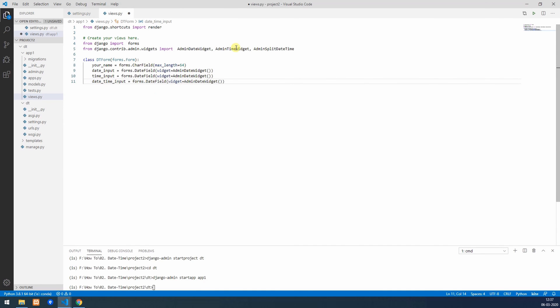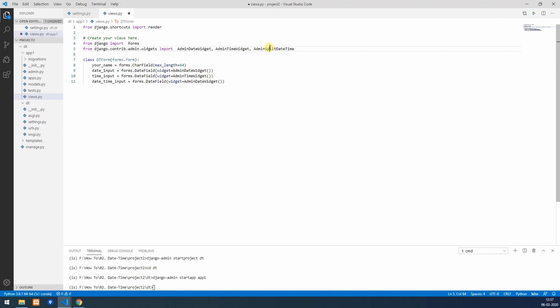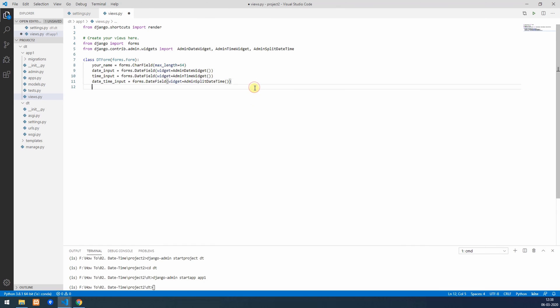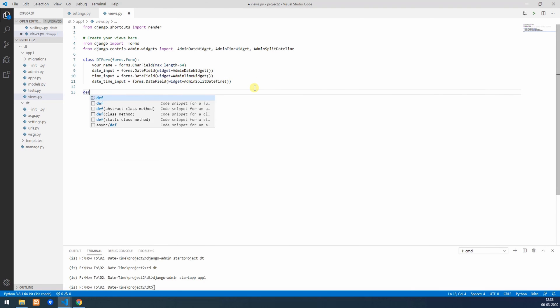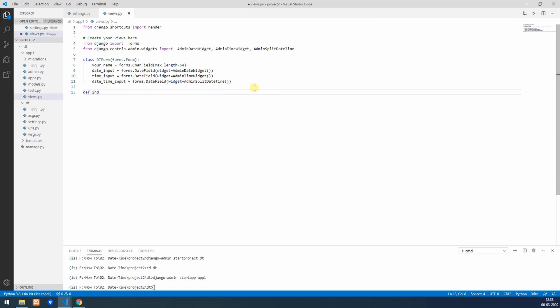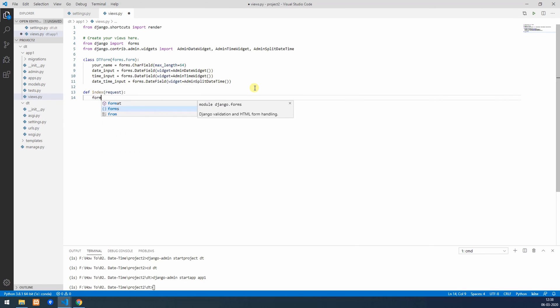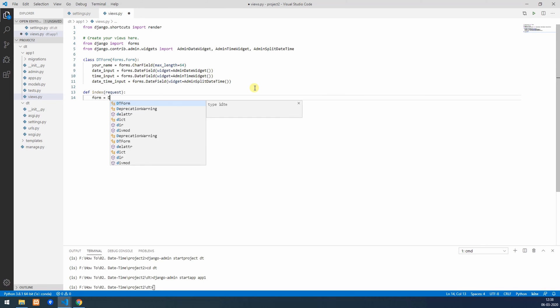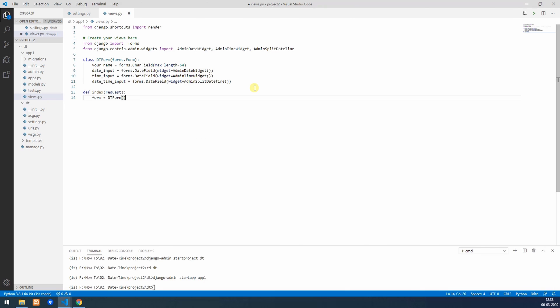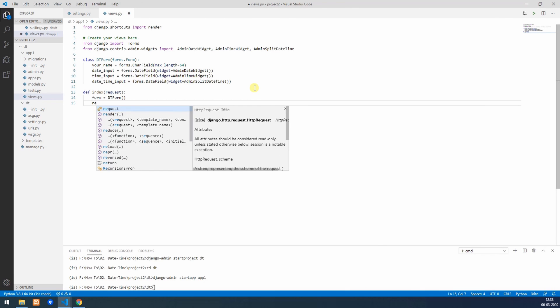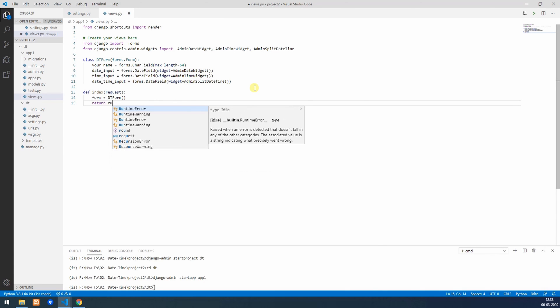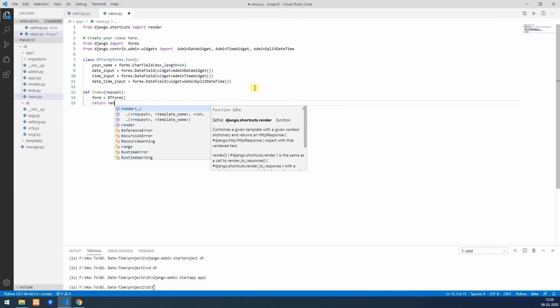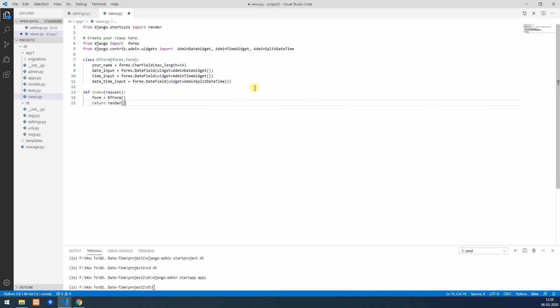Similarly we'll create two more: time input and date time input. This will take AdminTimeWidget and this will take AdminSplitDateTime. Now in order to render this on UI we need a view, so we'll write our definition index. Form will be equal to DTForm and we'll return this request on index.html and send the form.